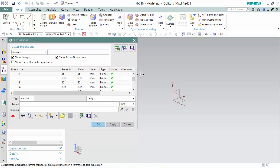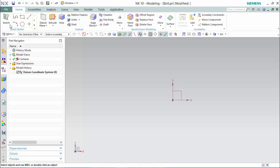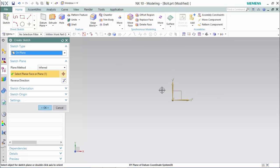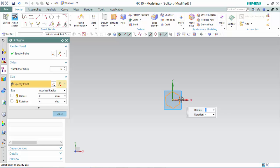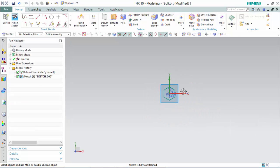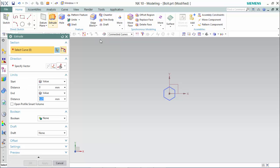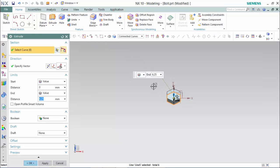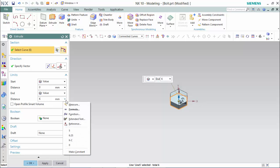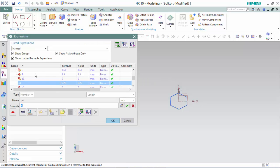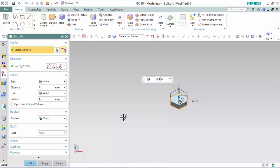Now we are able to reference them when we are designing our first bolt to create the part family. There are two ways to reference the expression. The first way would be to input its name as the value, or you are also able to open up the tab and click on the formula, accept the edit, and hit OK. For this we will be typing in the named expressions already.